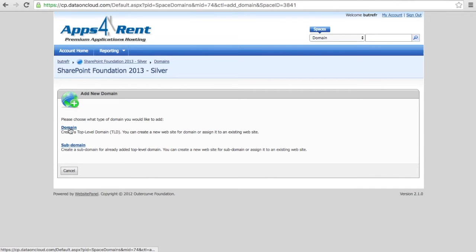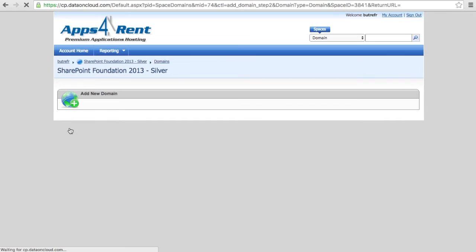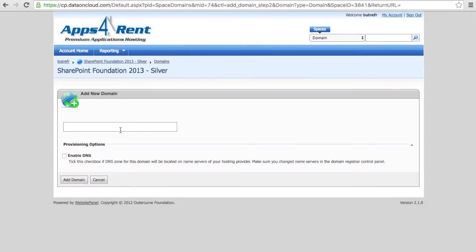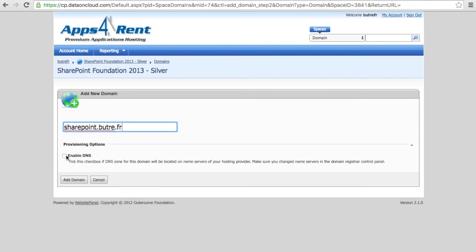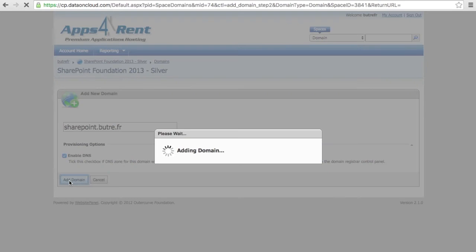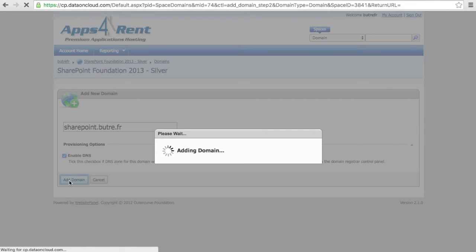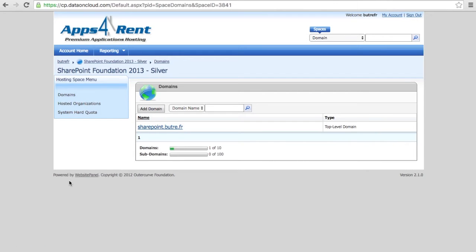So the first one is to add your domain. If you purchase your domain name, it will be set up there. In my case, I just need to enter that sharepoint.butret.fr which I pointed with a CNAME to their server. And I add the domain now. So that's the top label that you need to create. It's basically the pointer for where the SharePoint will be accessible from.